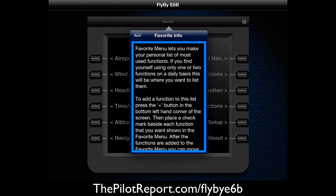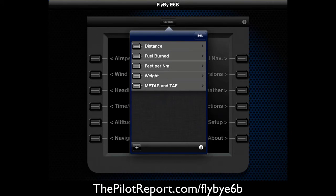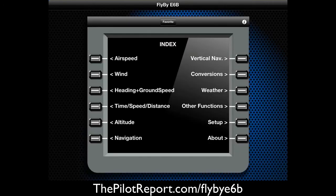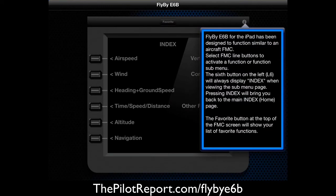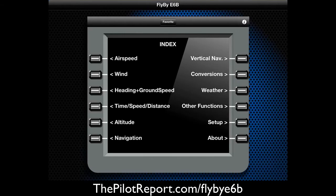Let's see what this says — it's just a tip on how to use your favorites menu. We'll go back to the main page. There's a little info icon in the top right. This application has been designed to look like an FMC, so we already know what that looks like and how to use it.